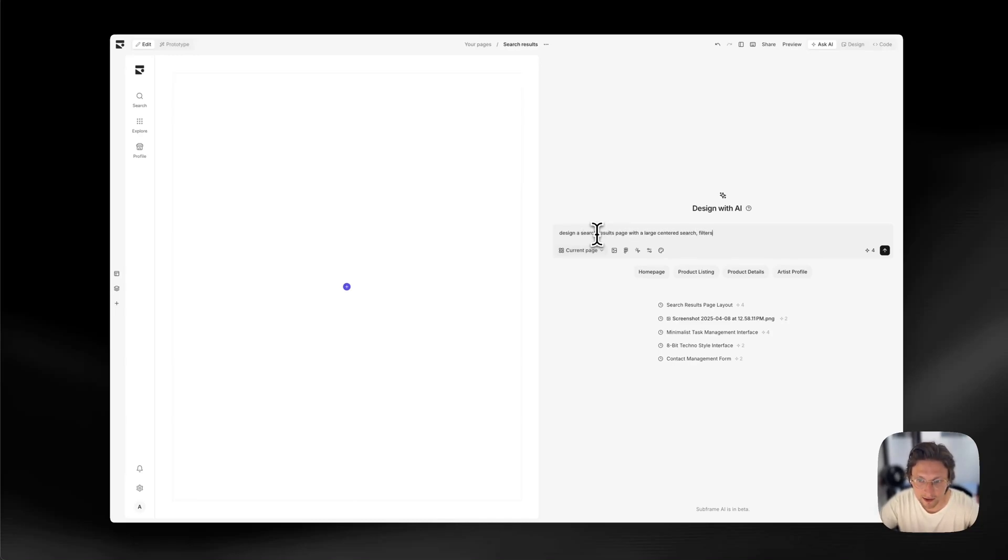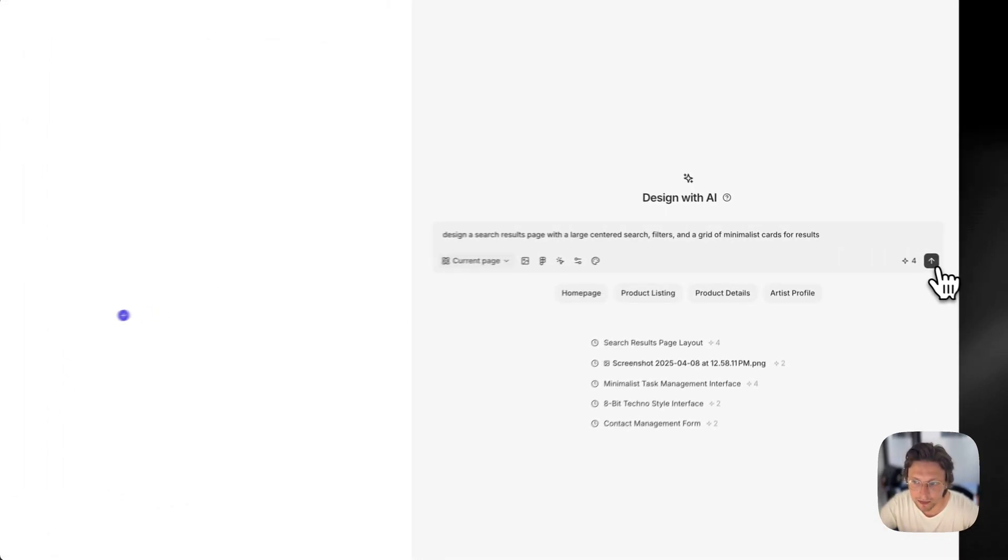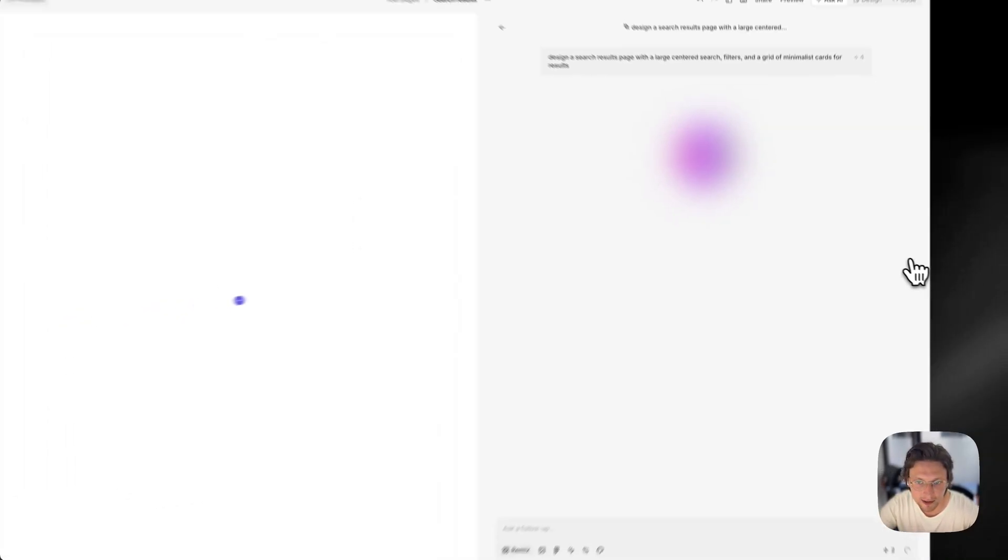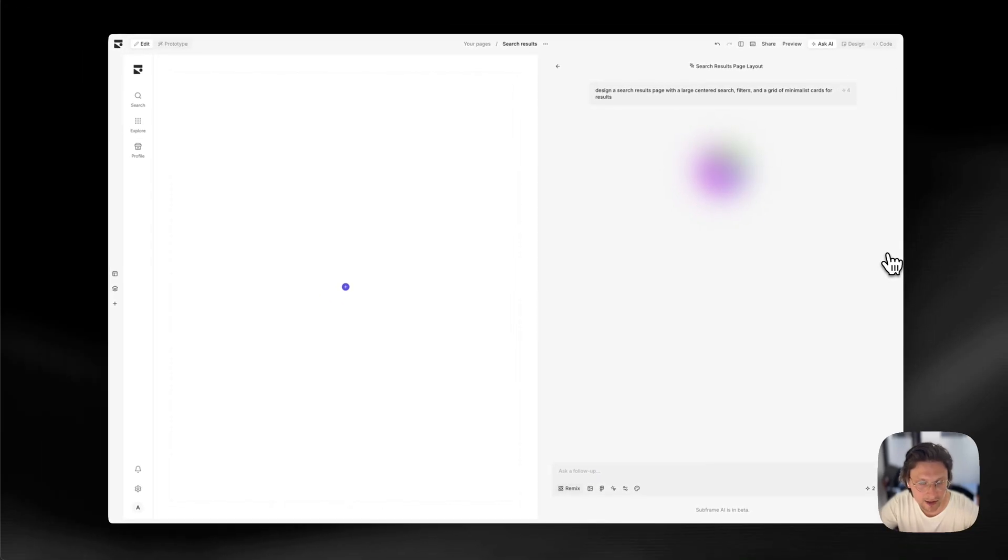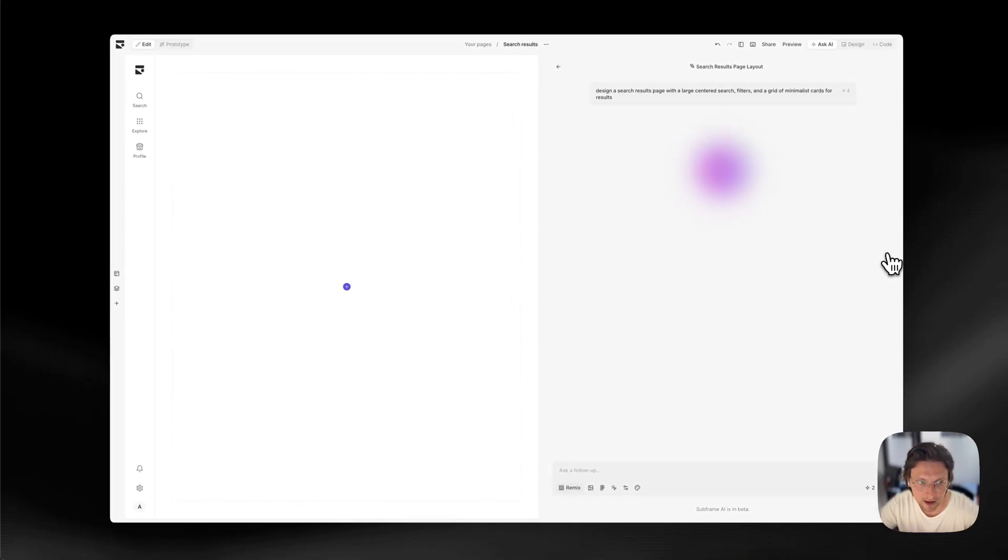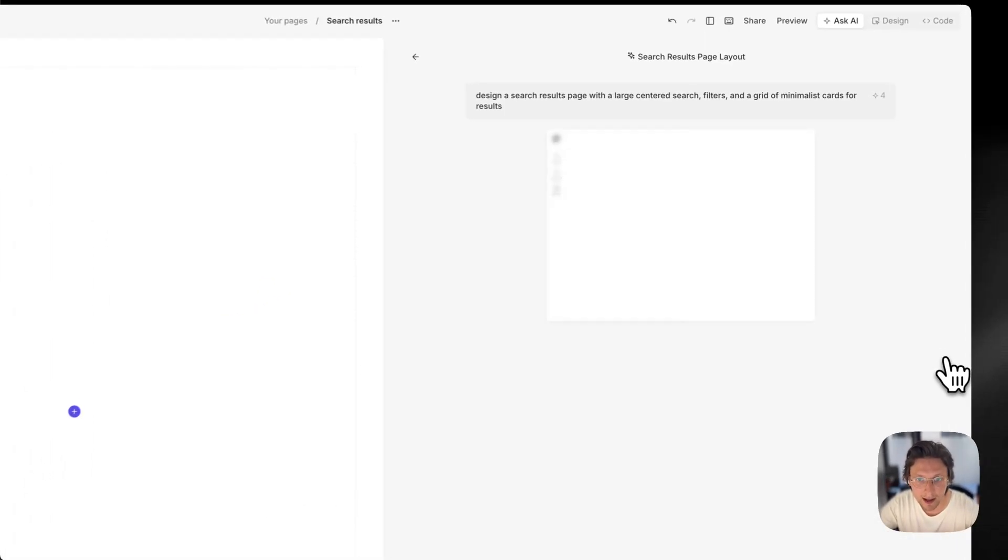All right, so we're going to get started with a prompt here to design a page for us. Now, the cool thing is that it's actually going to be using all of our components already.